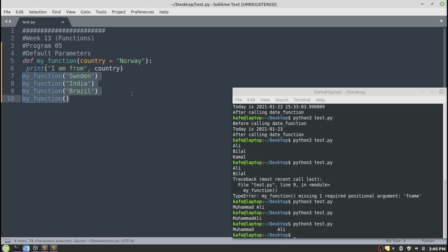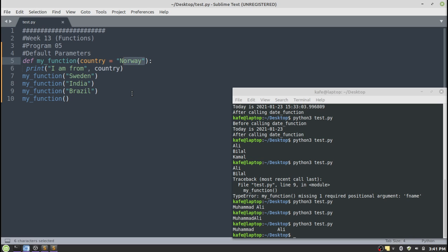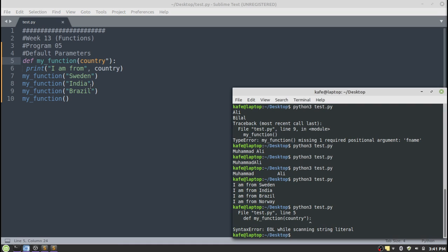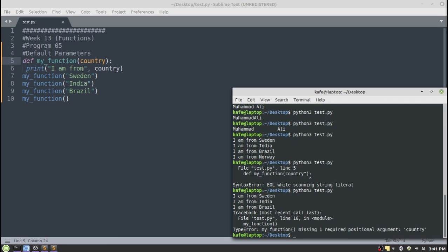In this program I am calling the function four times. At line seven I provide 'Sweden', at line eight 'India', at line nine another argument, and at line ten I provide no argument. At line ten the default parameter value 'Norway' will be used. If you run this program it will not give an error because it considers the default value. However, if you remove the default value and call without an argument, it will give an error.